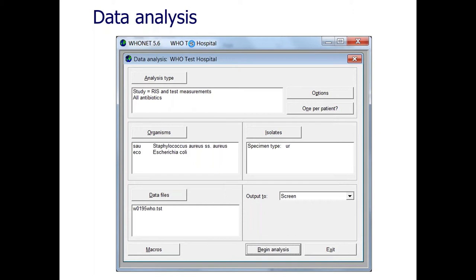There are two ways of running analyses. One is through the normal data analysis module where you interactively work with the database — you try different organisms, specimen types, and do the analyses you want. The second way is called quick analysis, where you batch things together. If you do the same analyses every Monday or every quarter, you can just hit a button and have Hoonet run a series of 5, 20, or 40 analyses one after the next. In Hoonet we call this quick analysis, and it takes advantage of Hoonet's macro features, which can be combined into reports.